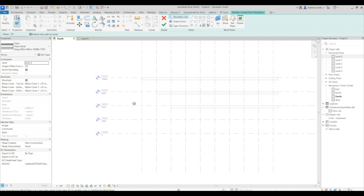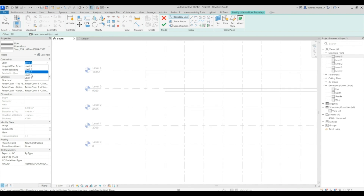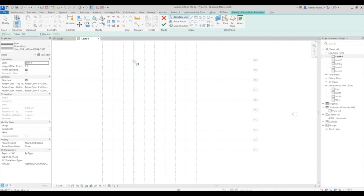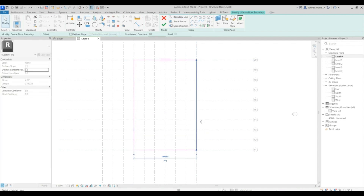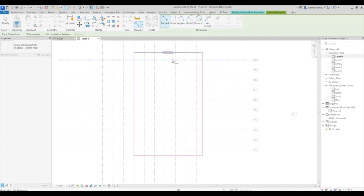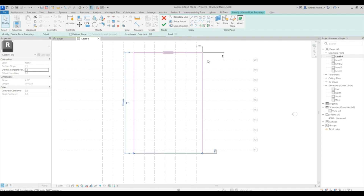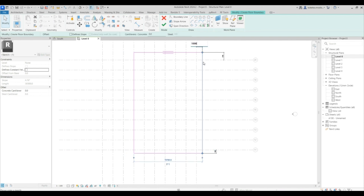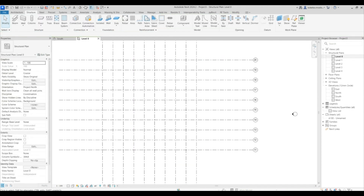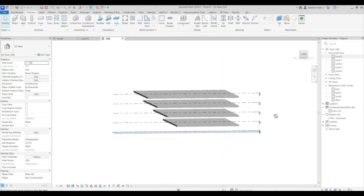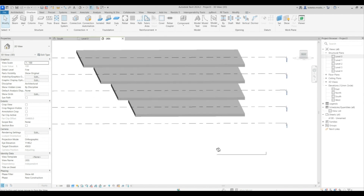The last floor is going to be at level one. Go to level zero, place it from this point, drag your lines and offset them by 1,000 millimeters. Say Finish Edit Mode, then open up the 3D view — this is basically what we have so far.